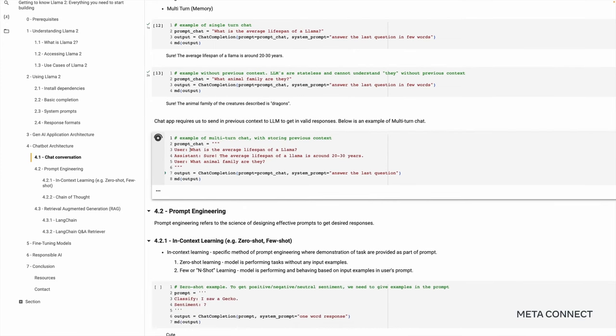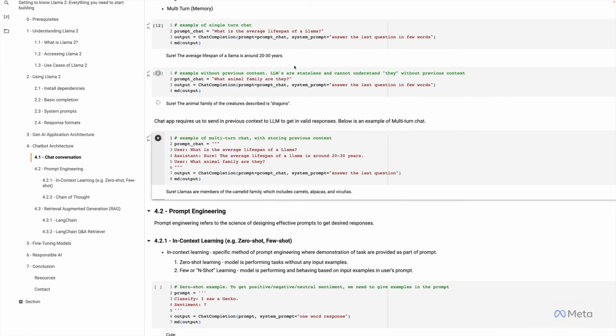So in the next example, we try to store the previous context. We have this question — user: 'What is the average lifespan of a Llama?' — and then the assistant's response, which we put in. Then we ask: 'What animal family are they?' Because we have stored the previous context and are sending it as part of the prompt, we are now getting a better answer: Llamas are members of the camelid family, which includes camels, alpacas, and vicuñas. By storing previous context in memory and adding it as part of the prompt, we are now able to get the right response back.